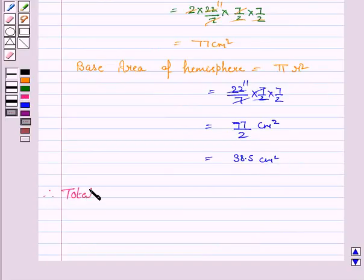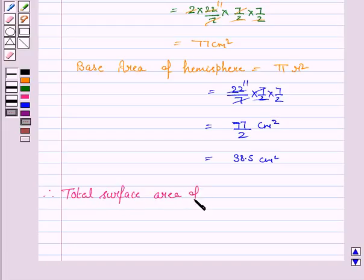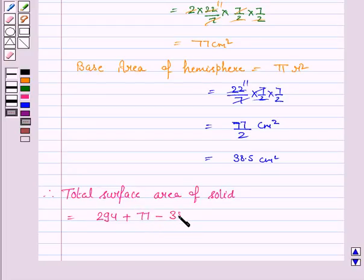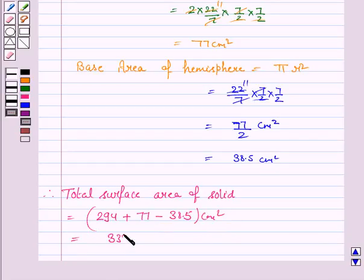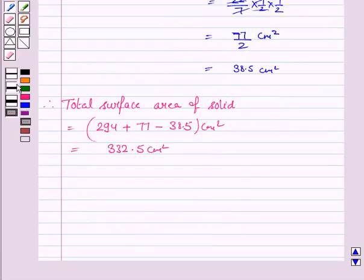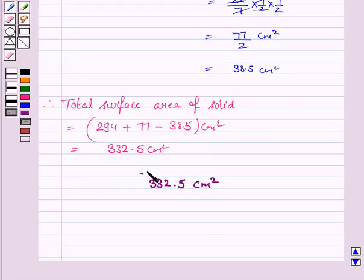Therefore, the total surface area of the solid will be 294 plus 77 minus 38.5 centimeter square, and it is equal to 332.5 centimeter square. Hence the required area is 332.5 centimeter square.